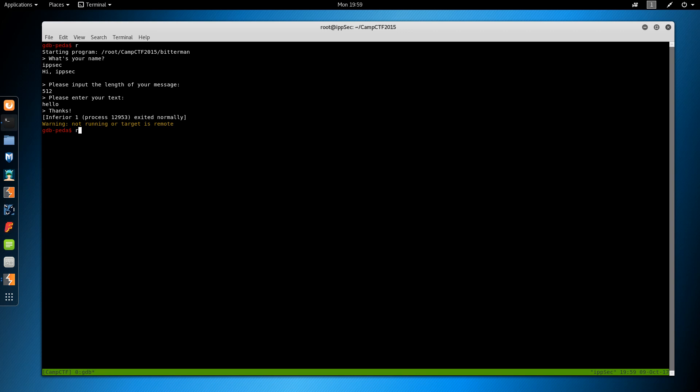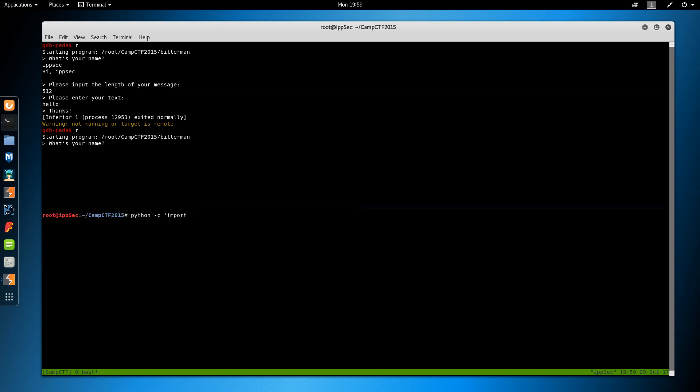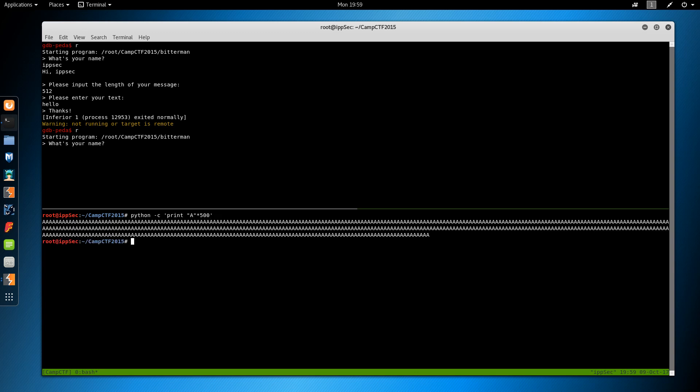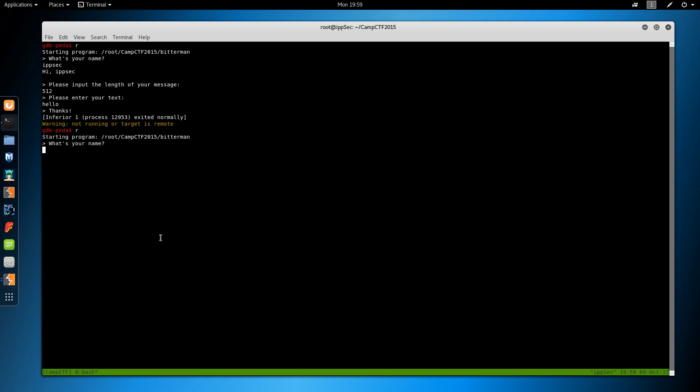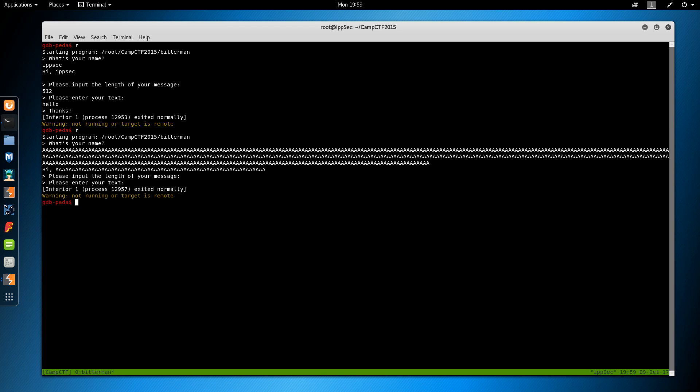So now I'll try to do something more nefarious. So what is her name? Let us do python -c print A times 500. I won't say her name is 500 A's. And it just exits politely and doesn't do anything.